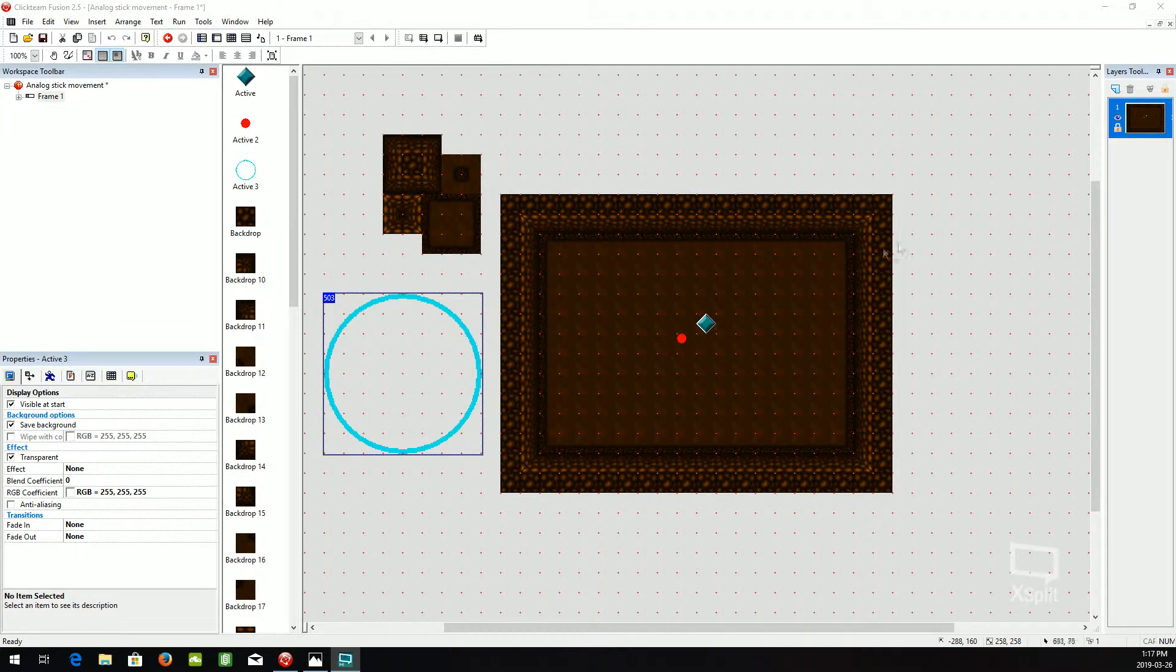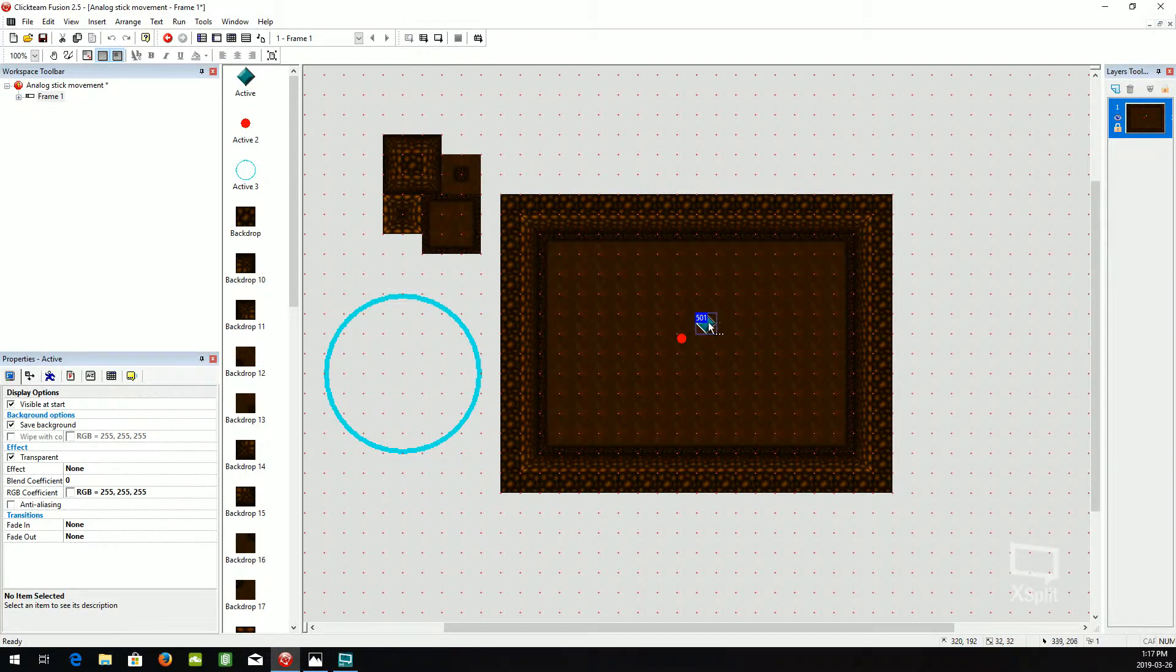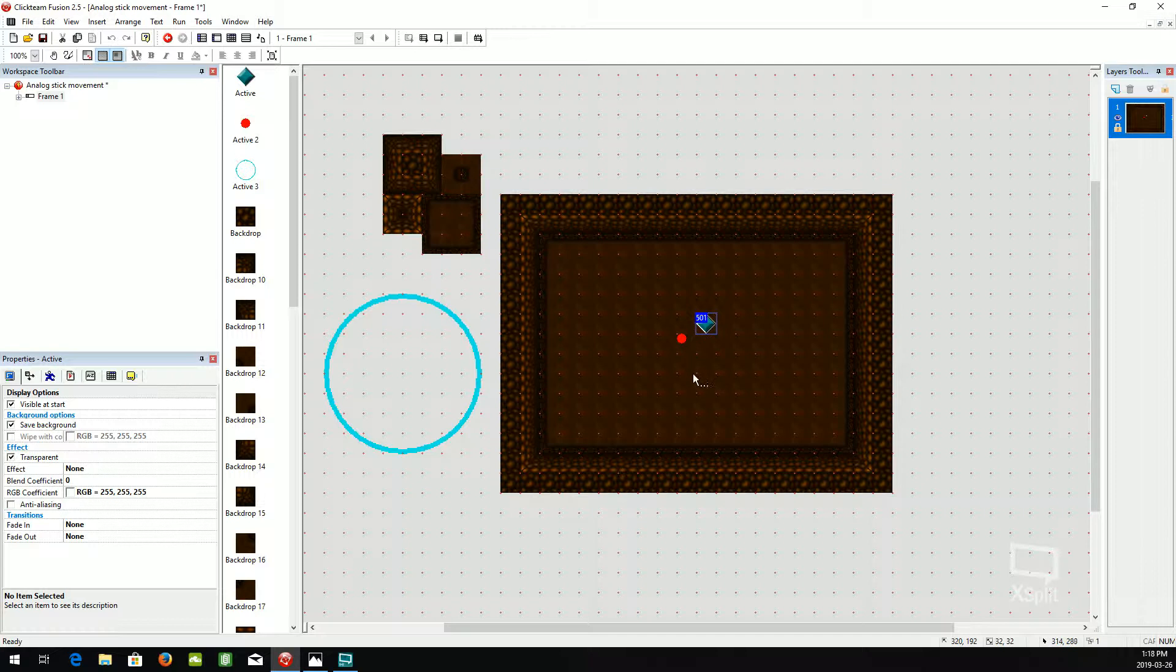I started off just by making a scene here just so it looks a bit nicer, but I didn't put a player in and just put the basic active object thing here.